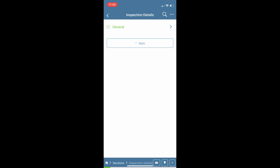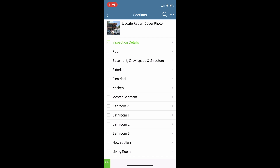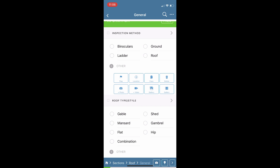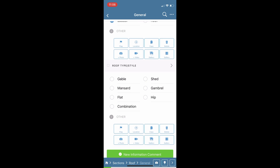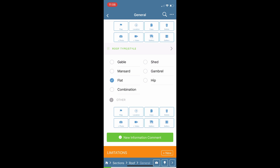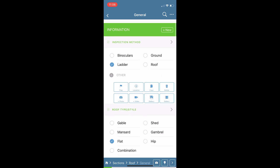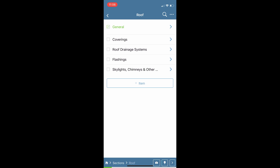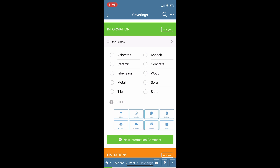Let's go back — the general item has turned green so we'll pop back into our list of sections and look into Roof. We see our roof items: general, coverings, roof drainage systems, and so forth. We can start with the first item and continue on our way. Once all informational comments are complete we can back out and see the general item has turned green.